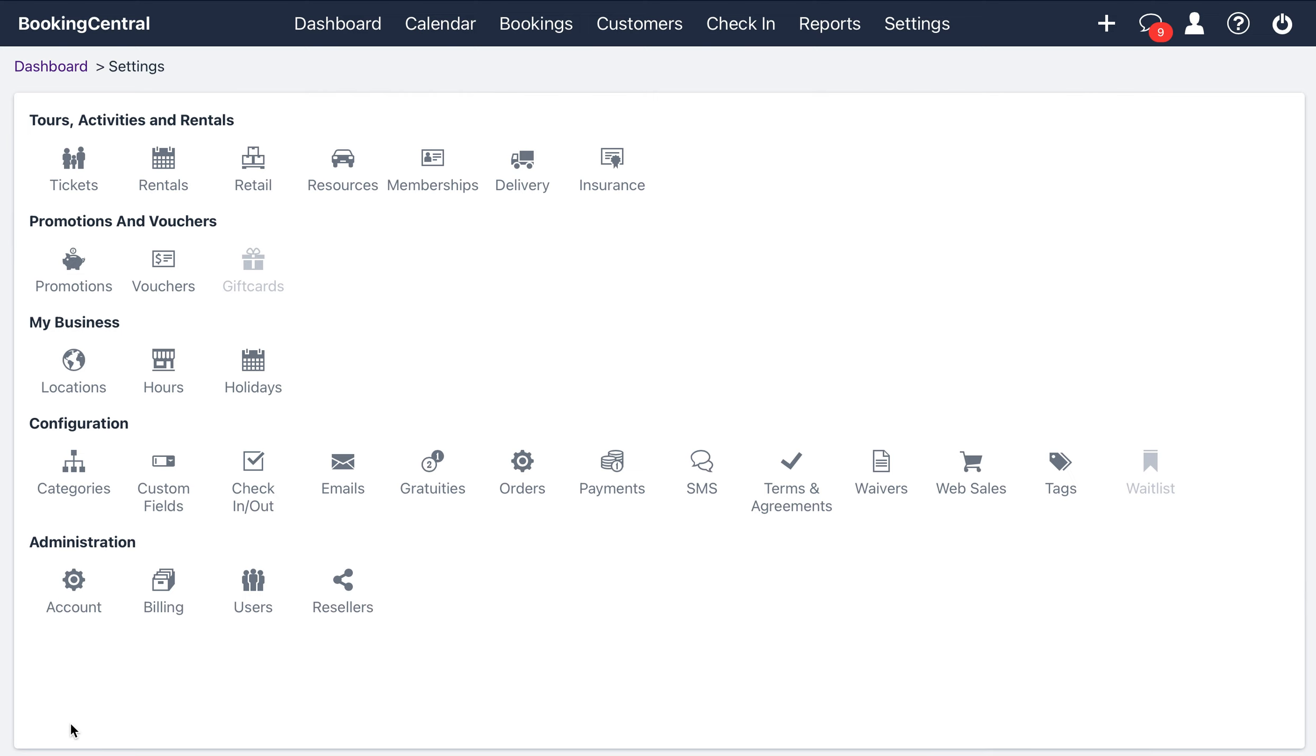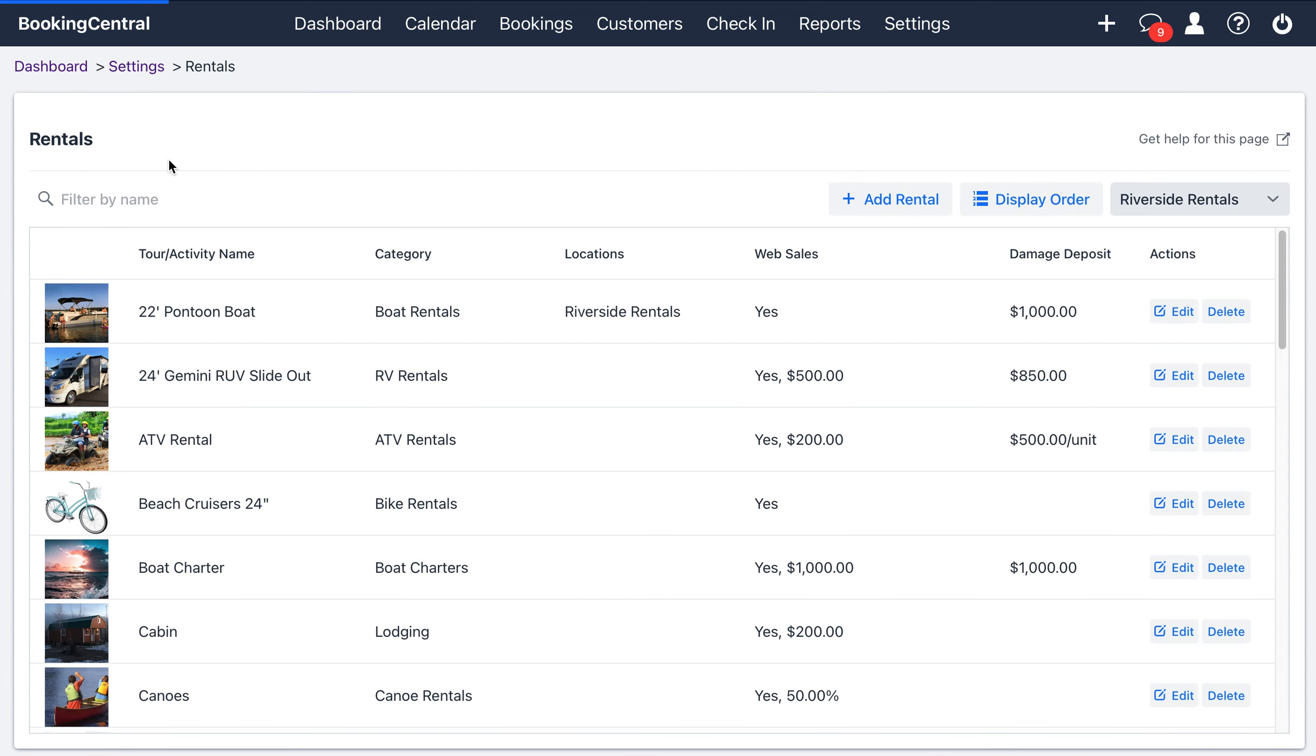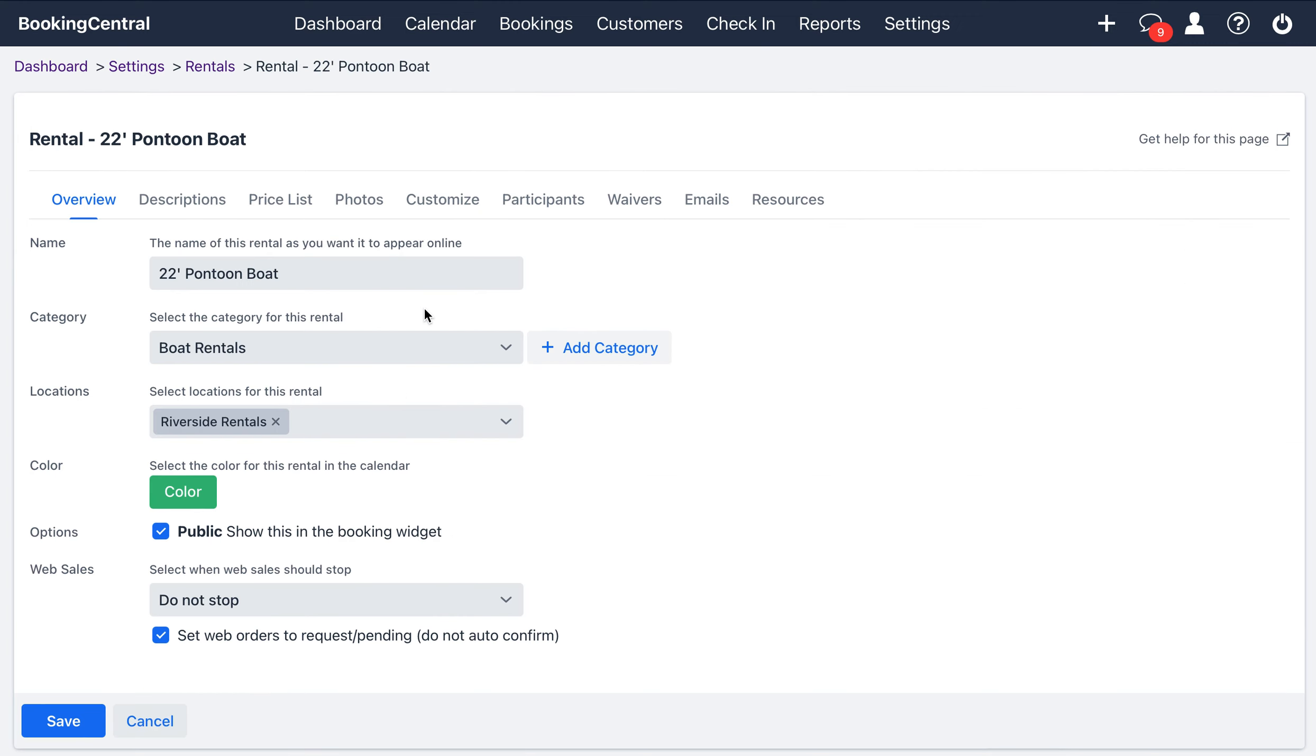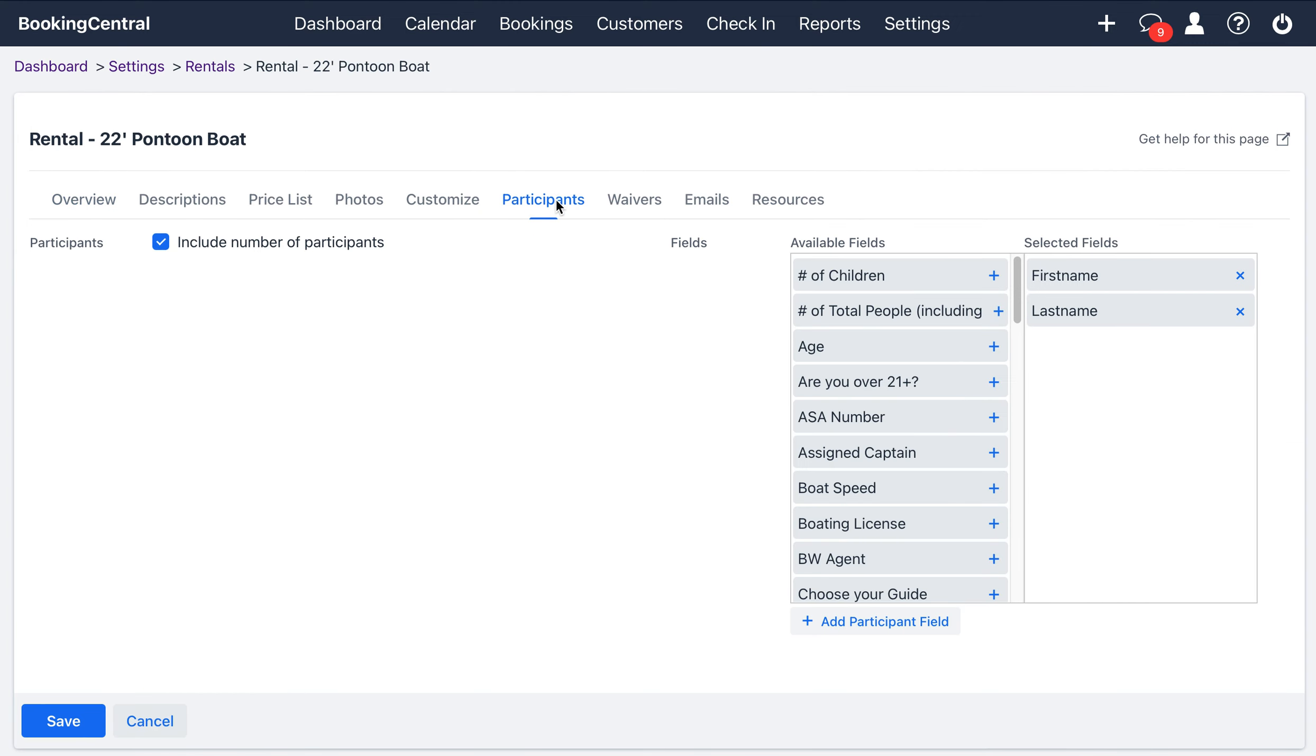Participant and waiver information is set per rental or activity. To enable it, also from the settings tab, select rentals. Select the rental that you want to enable it from the list and select the participants tab. There's a checkbox here to include number of participants. When you check it off, you can also add additional fields that you want to get from your participants.